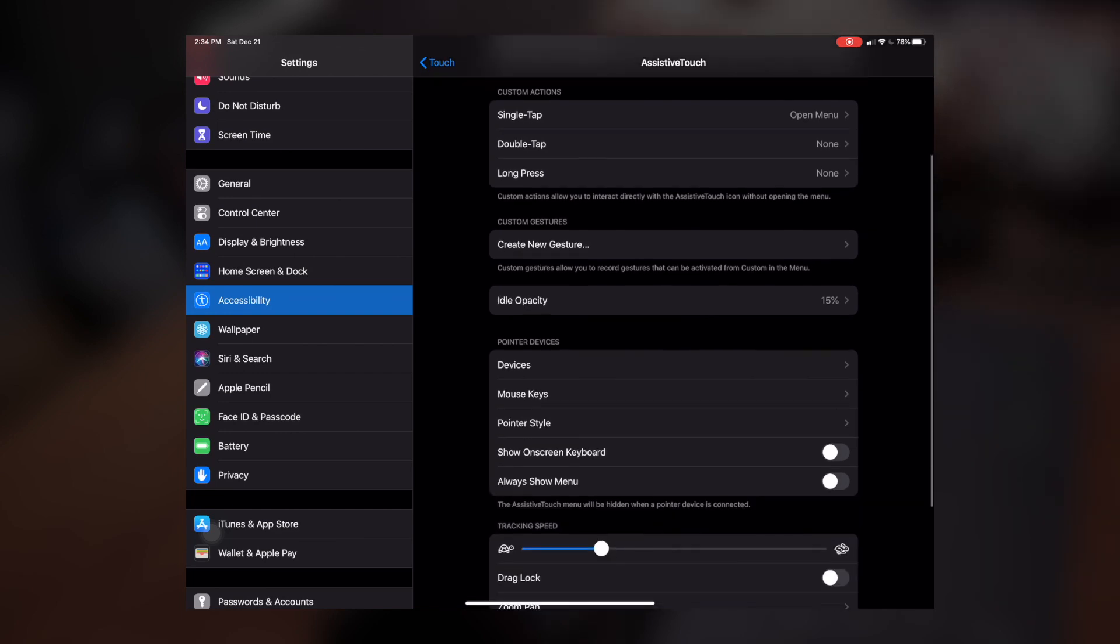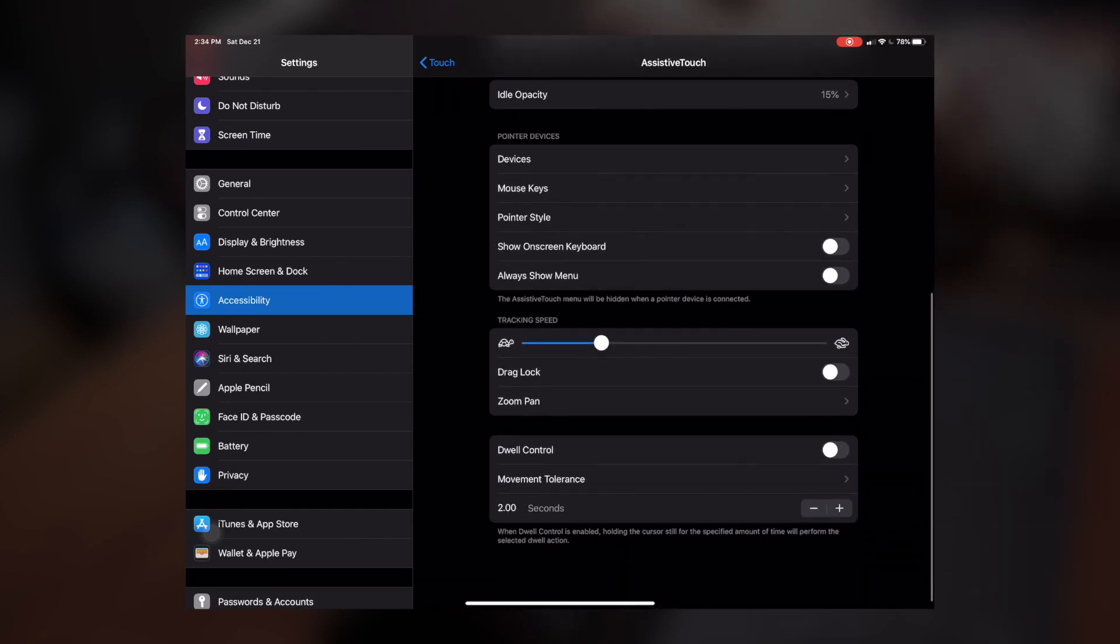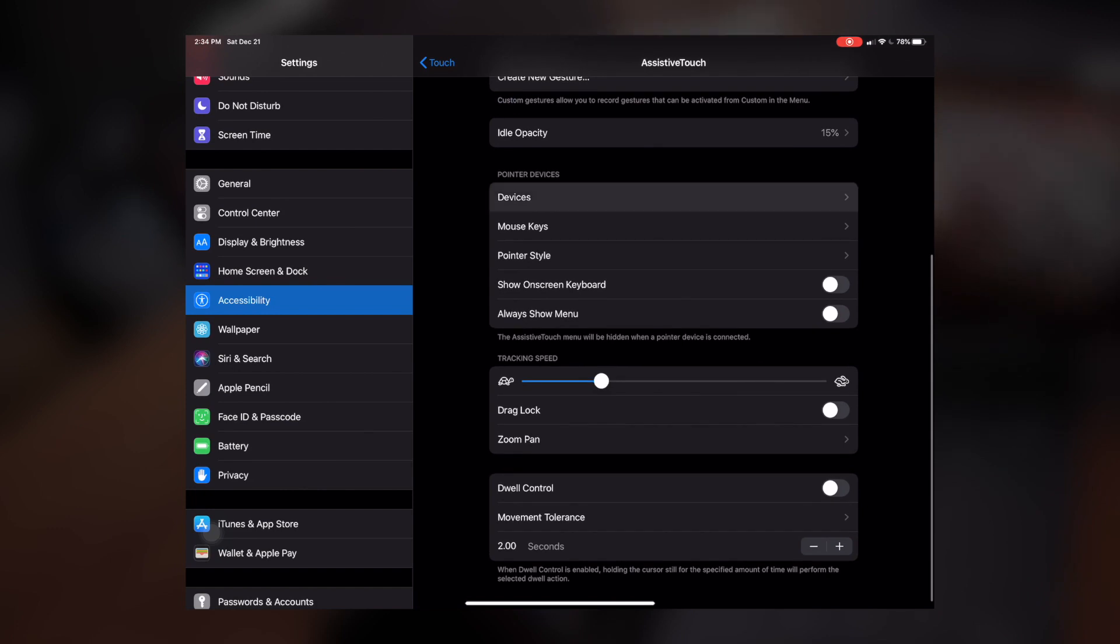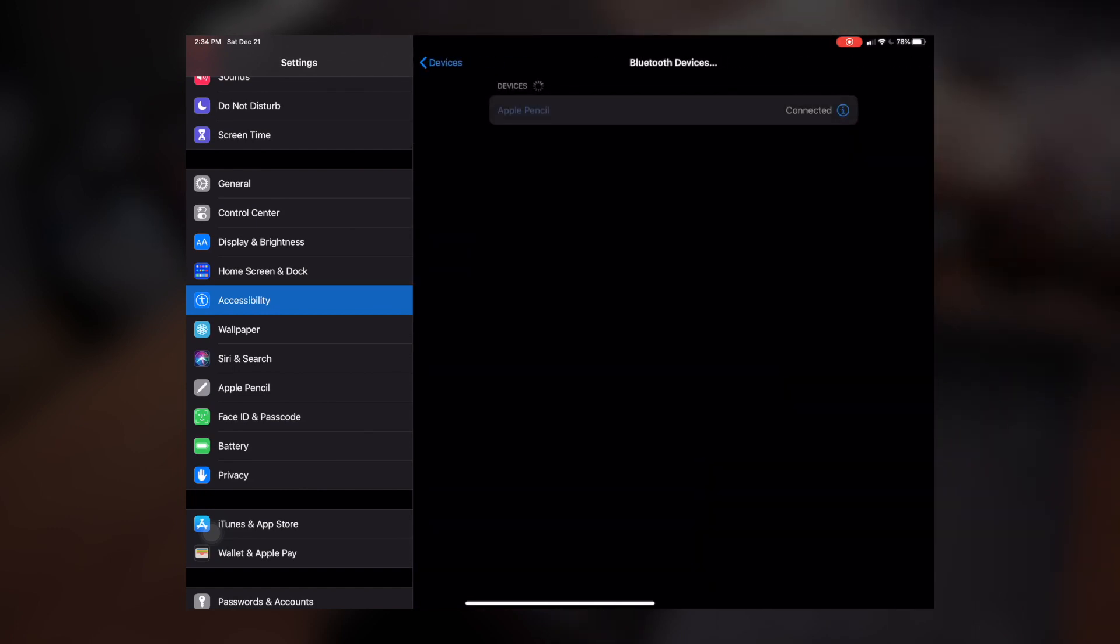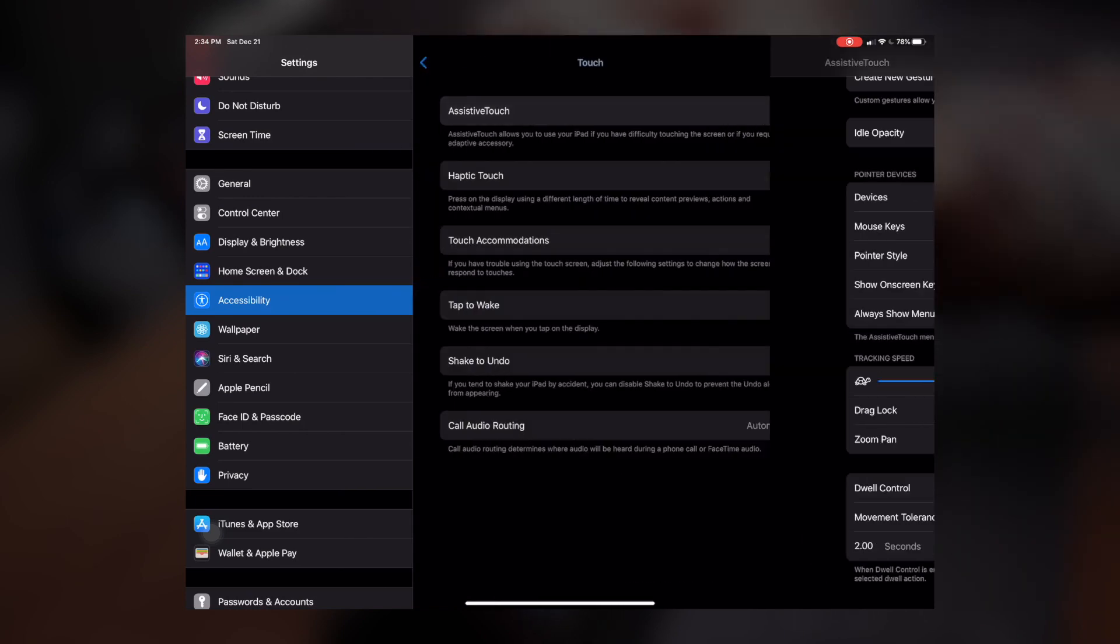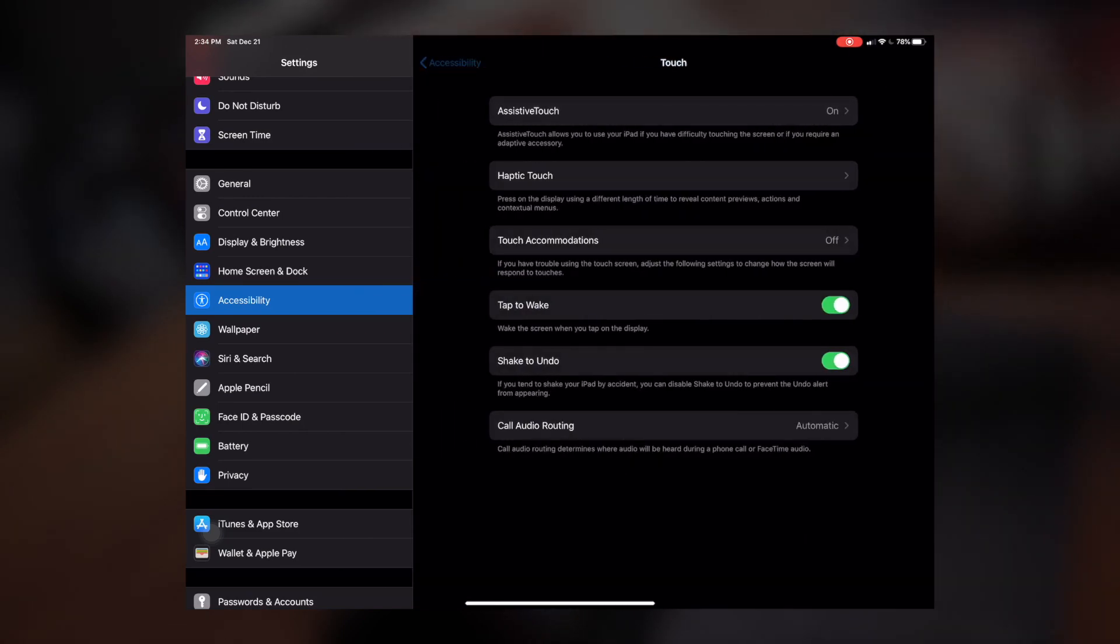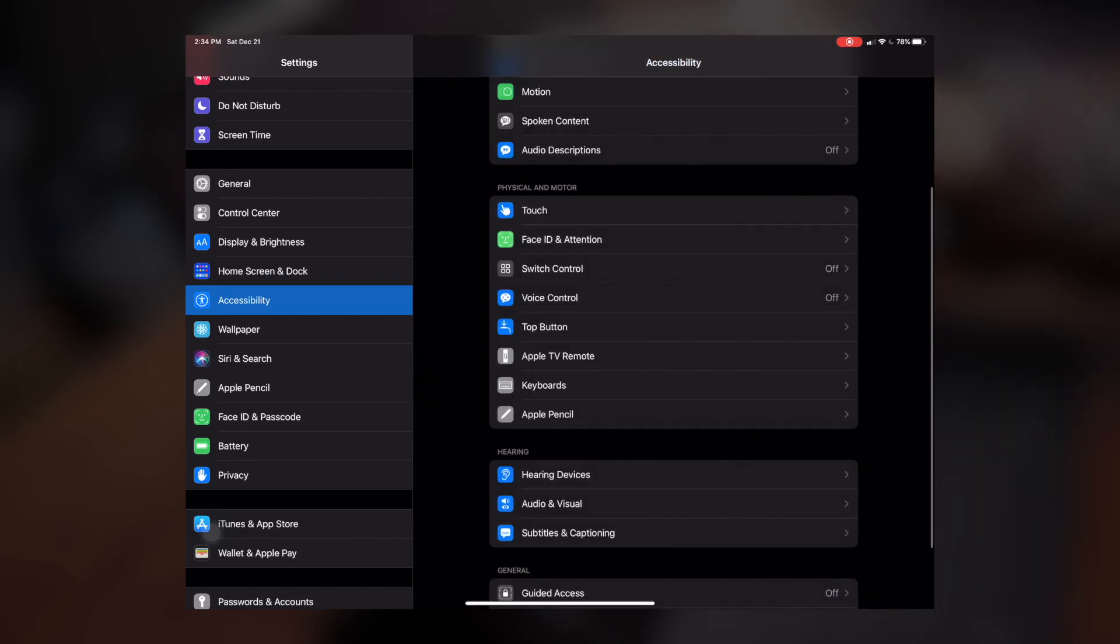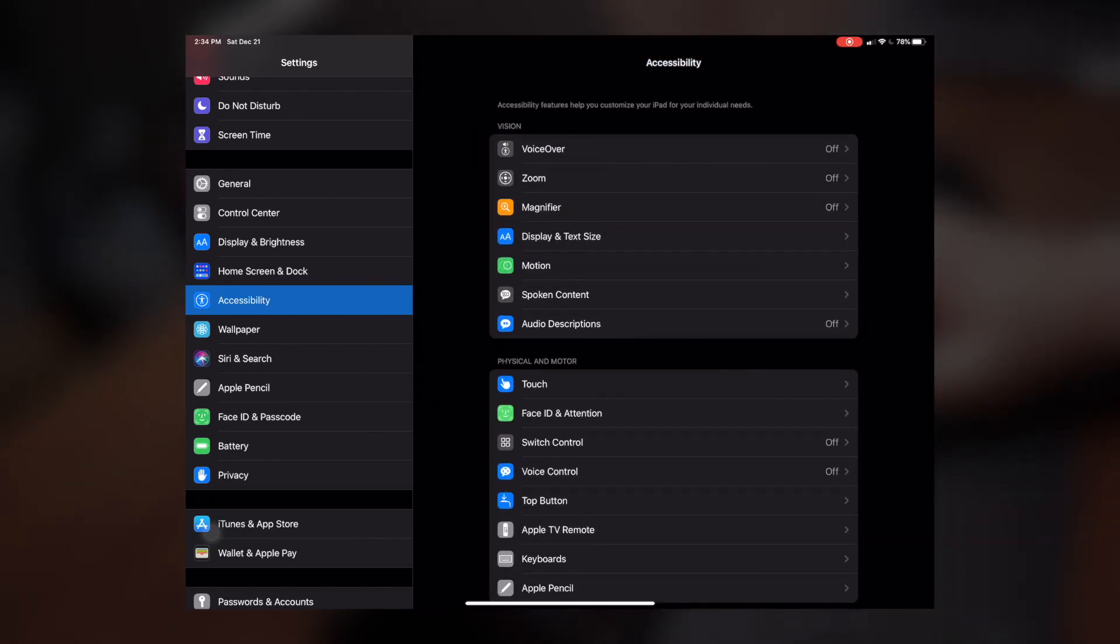And then what you're going to be able to do is scroll down and under Devices, you should be able to see the Bluetooth device that you have connected. Now I've already set all of this up. So all I'm going to have to do now is turn my mouse on.